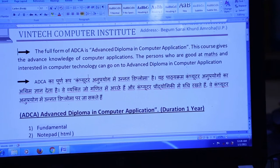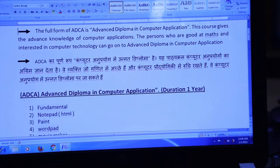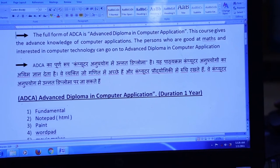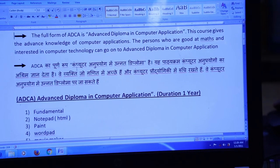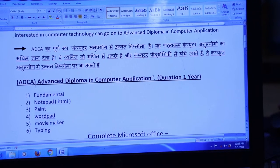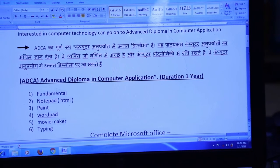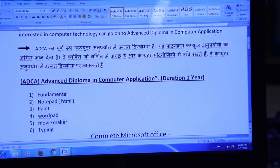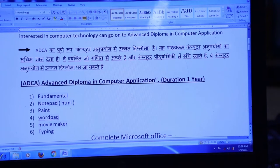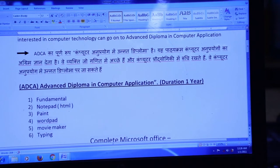In Bunyar's course, the first course is the ADCA course, which stands for Advanced Diploma in Computer Applications.